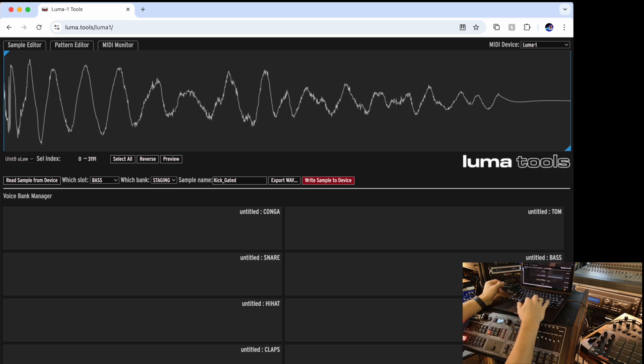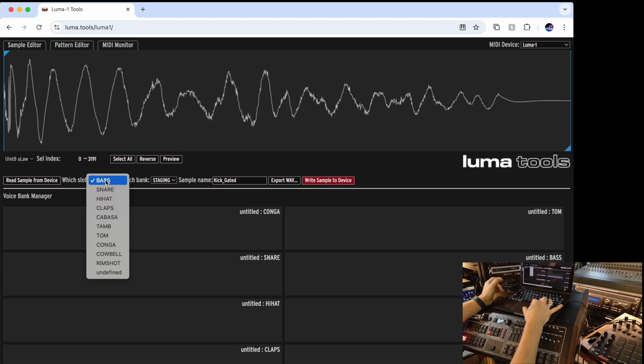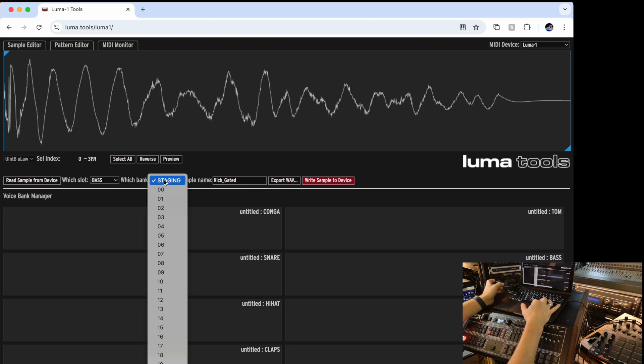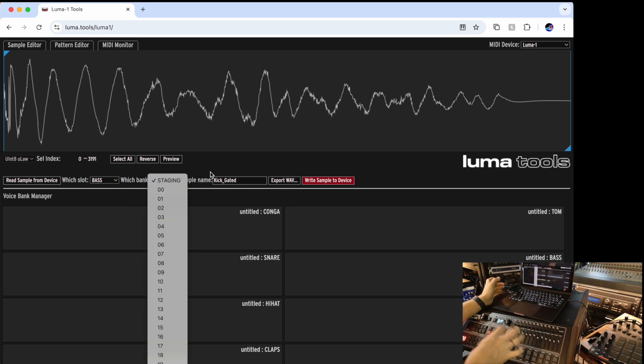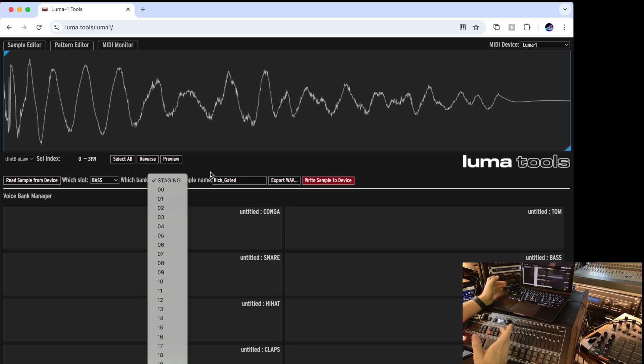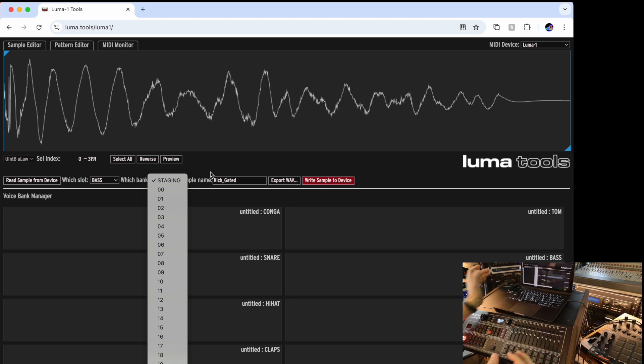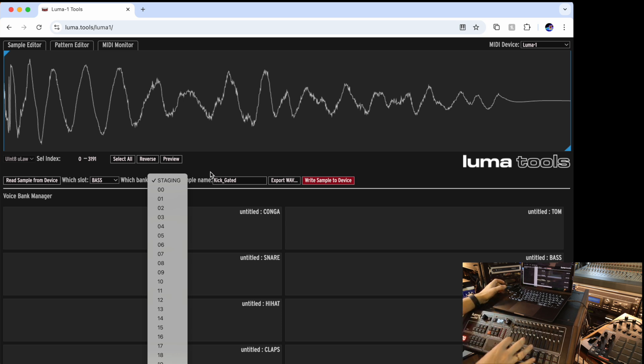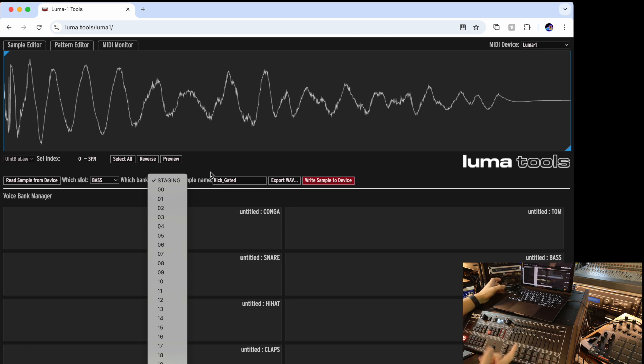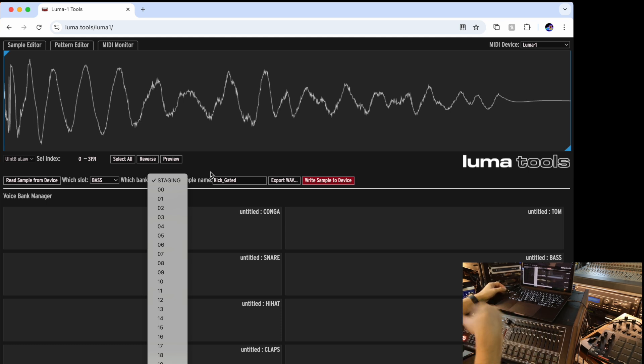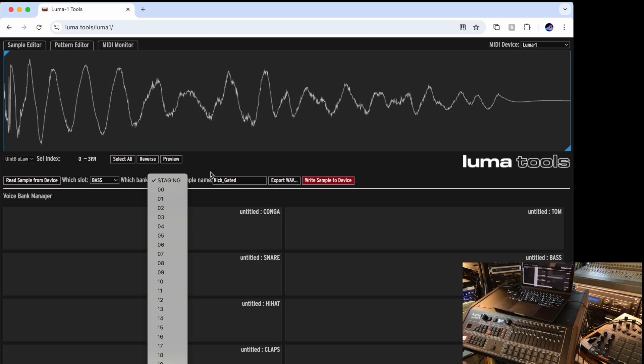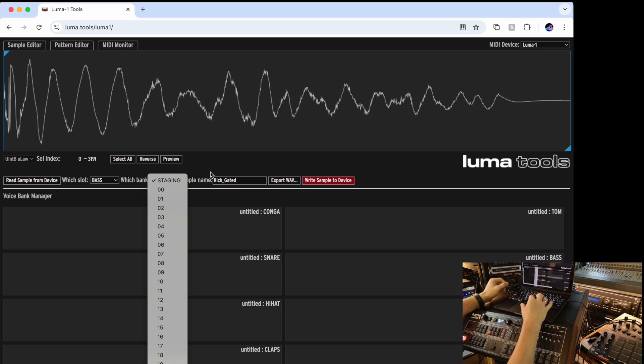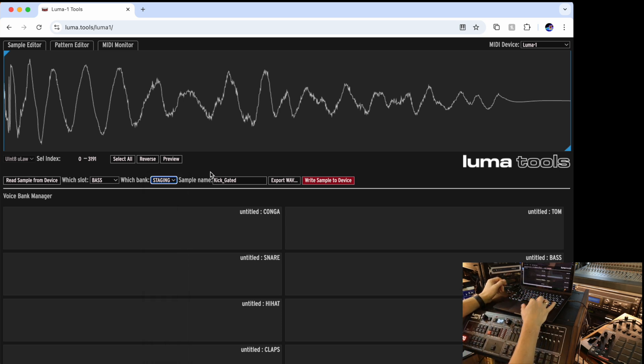In order to do that, I select where I want to load it. So we select it's a bass. Which bank? We can address specific banks that are already stored onto the SD card. Or we can say staging. Staging means that's the current bank that's loaded. And it's also persistent. So if I load staging on the next reboot, Luma will pick up the staging. However, if you load a different bank, it will replace the staging. So think about that like a temp. But this temp is persistent across the reboot.